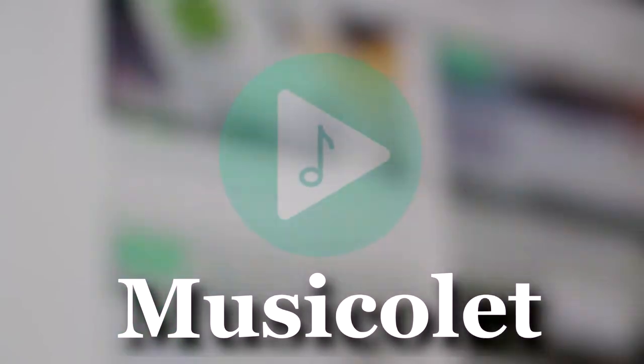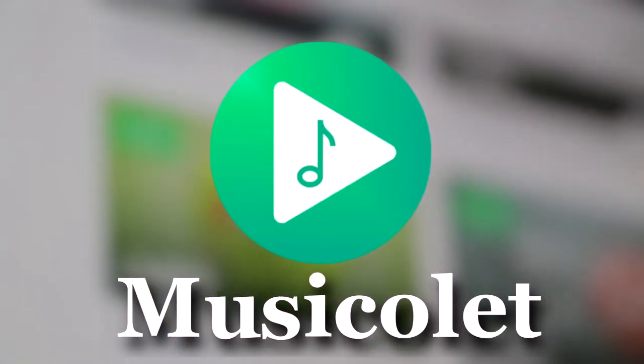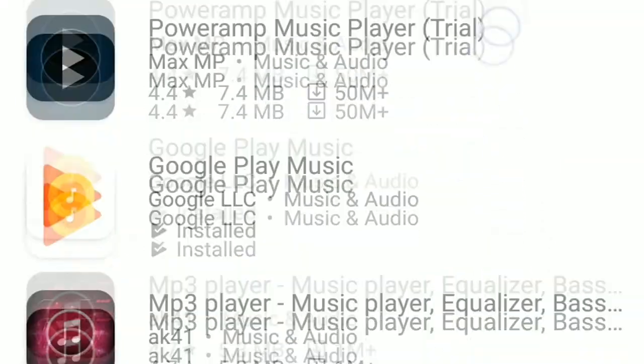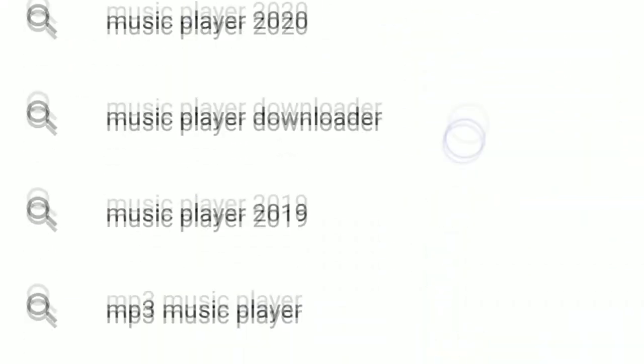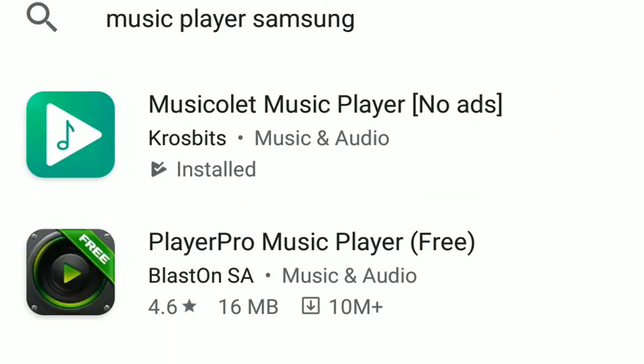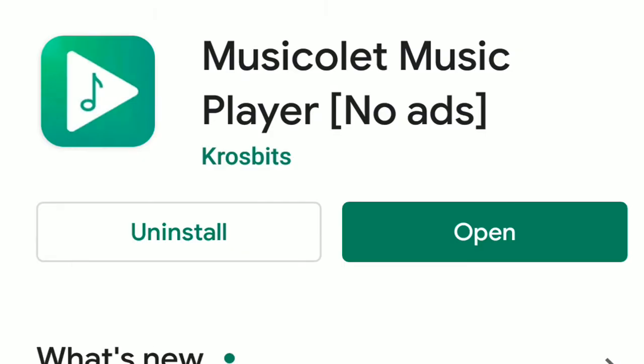So today we're gonna take a look at a music player, a music player I've recently bumped through. It's called Musicolet. I've been using this app for a while and here is my review.